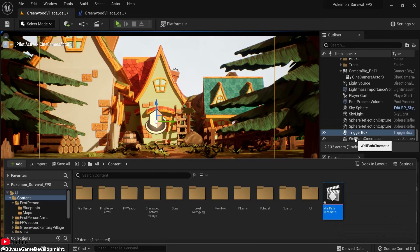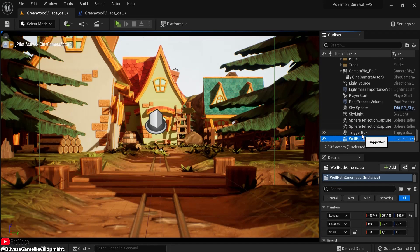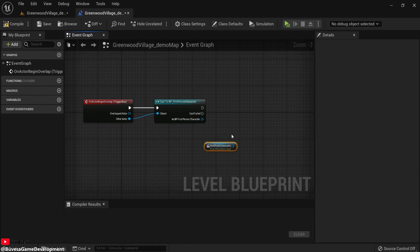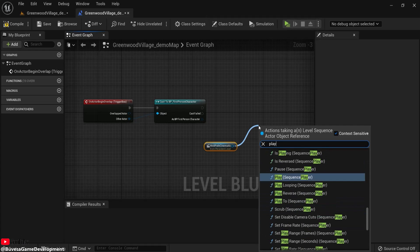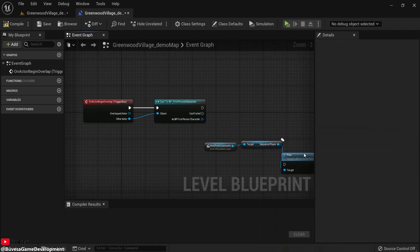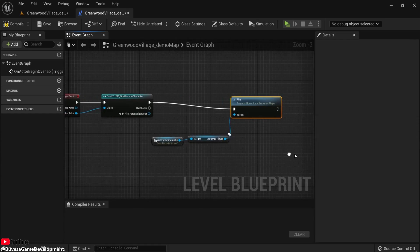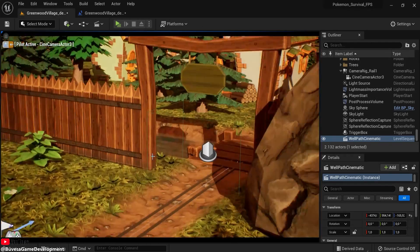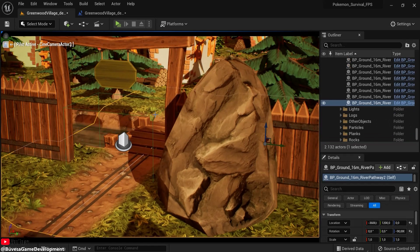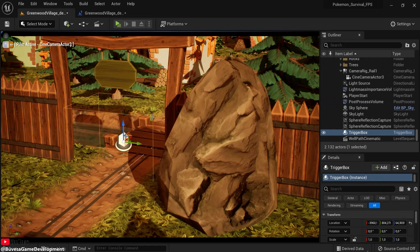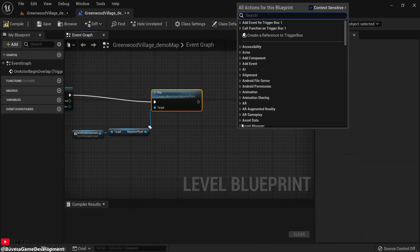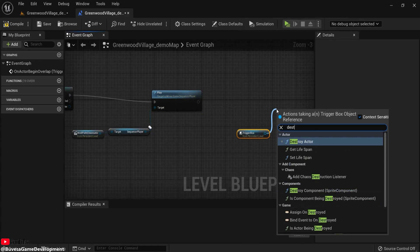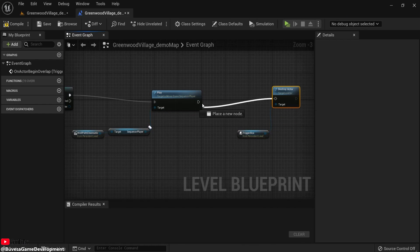And then we go back here. Then click here on the well path cinematic. It needs to be clicked in here, then here right click, create a reference to this one. Then hit play, so play sequencer. And then once that is done, because every time I walk through this door this will be triggered. So after this is done, make sure you have this box clicked. Right click and this time we need to create a reference. Destroy this.